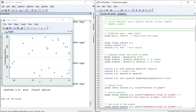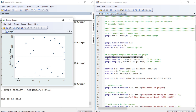Now let us change the graph's height and width. We are going to use the command 'graph display' and change the margin. If you look at it, the margin shrinks — L is for left, R is for right. We have set the margin to 10 on the right side and 10 on the left side.